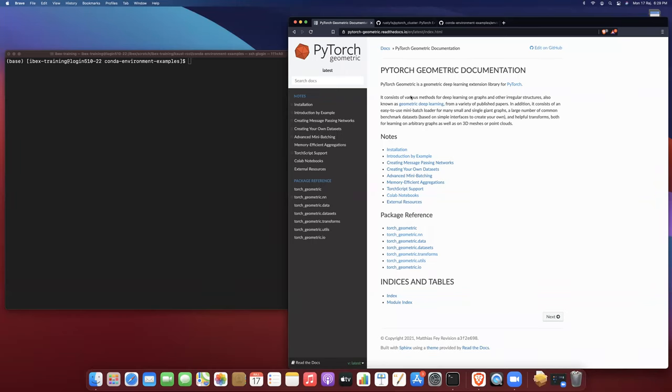Hello everyone. My name is Dr. David Pugh. I'm a staff scientist at the KAUST Utilization Core Laboratory. Today I'm going to talk to you about how to create a conda environment for PyTorch Geometric. PyTorch Geometric is a GPU accelerated library for doing graph convolutional networks using PyTorch.